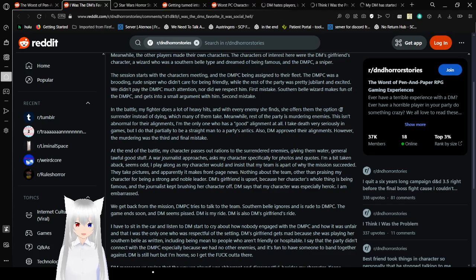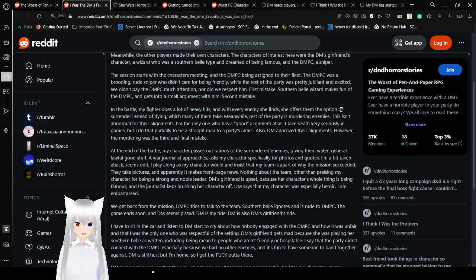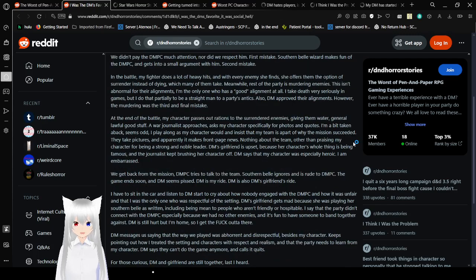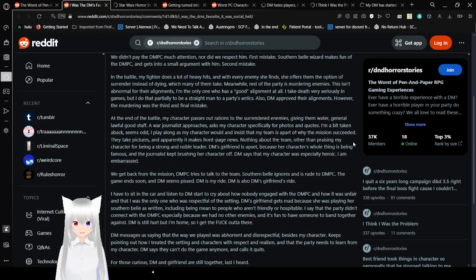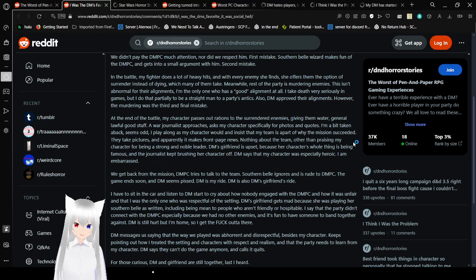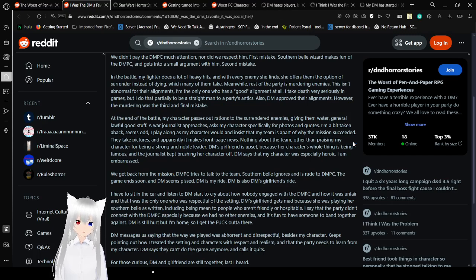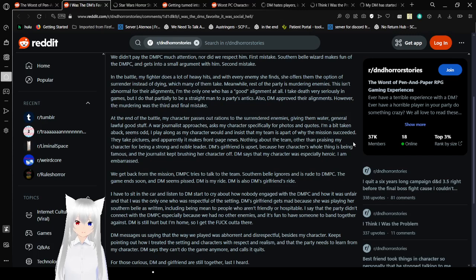Southern Belle Wizard makes fun of the DMPC and gets into a small argument with him. Second mistake. In the battle, my fighter does a lot of heavy hits, and with every enemy she finds, she offers him the option of surrender instead of dying, which many of them take. Meanwhile, the rest of the party is murdering enemies. The murdering was the third and final mistake.